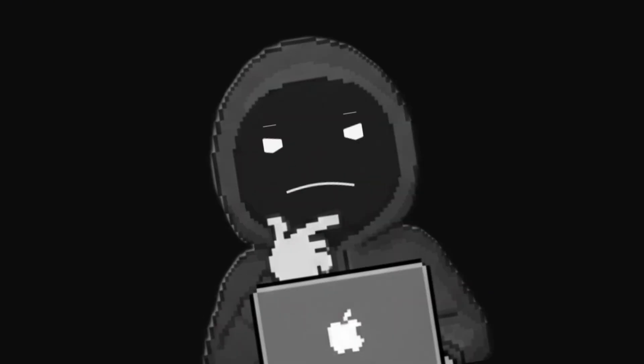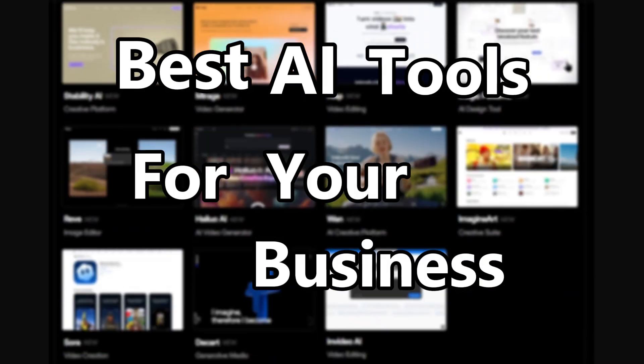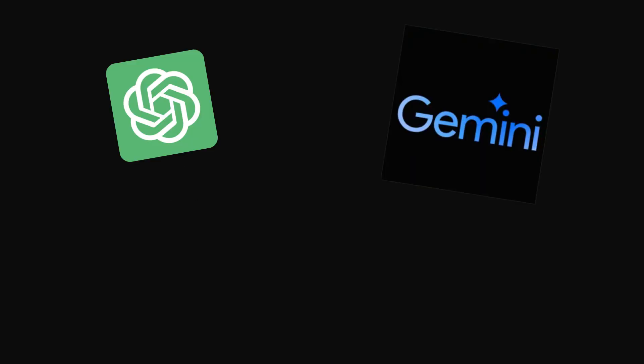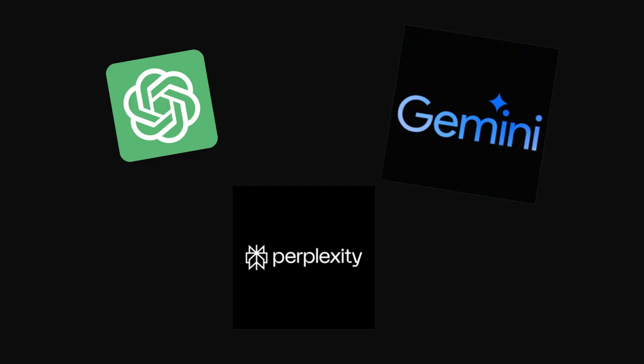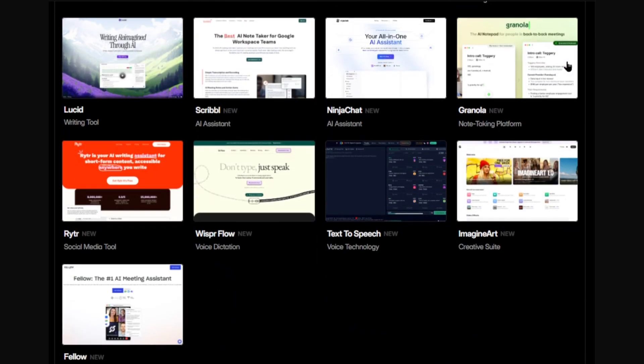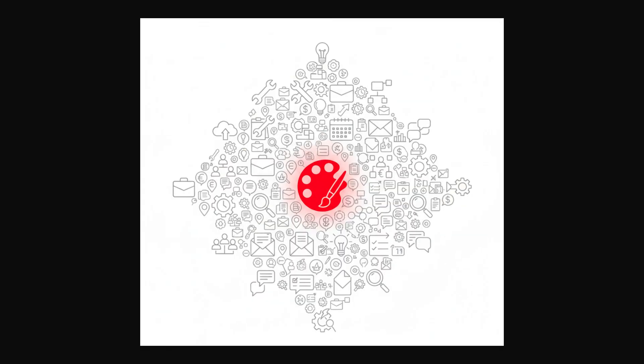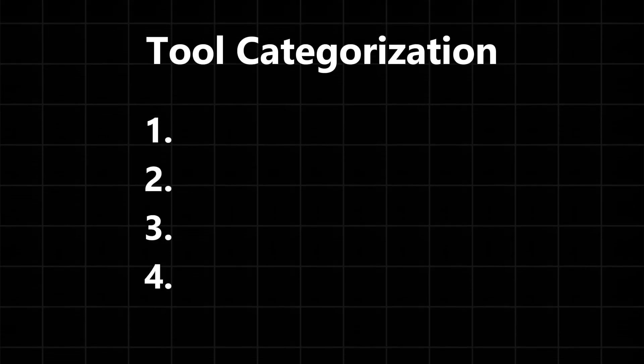I researched for hours trying to find the best AI tools for your business. Now these are not ChatGPT, Gemini, and Perplexity that do general tasks. I wanted to find tools that are actually built for specific jobs, tools that do one thing but do it incredibly well.